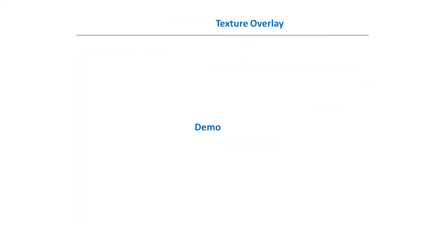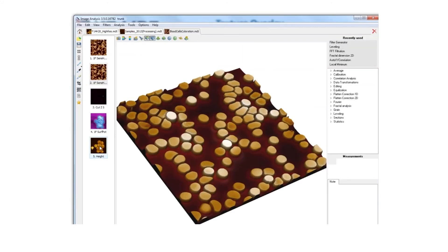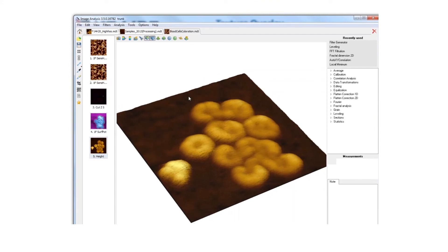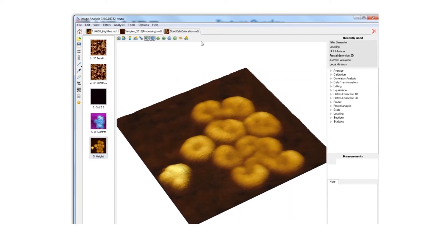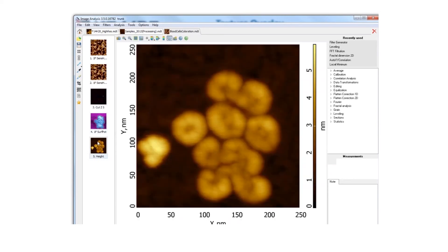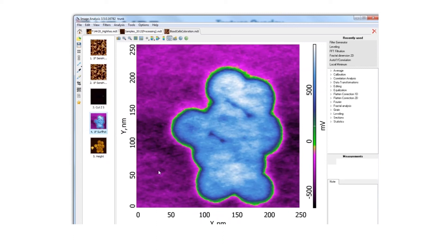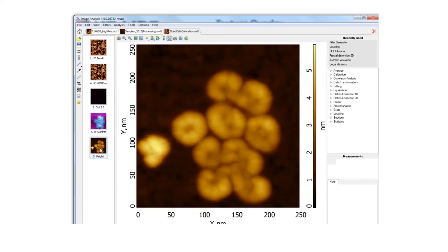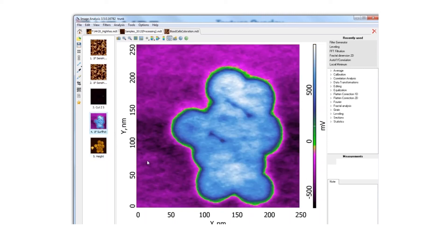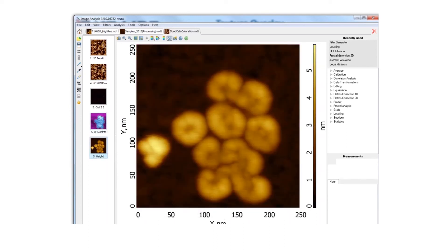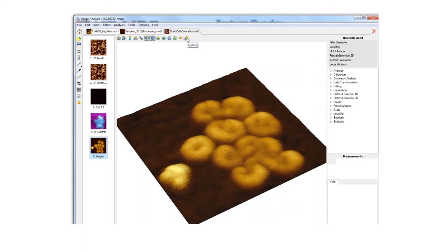One more example about 3D: in our new software we can make a 3D overlay. We have two scans of fluorinated alkanes — the topography and the surface potential of the same area. You can notice that a certain feature is not seen in the surface potential; why, you can read in our application notes. To highlight this fact, I go to the 3D view and press the texture button.